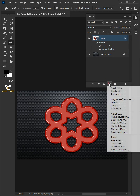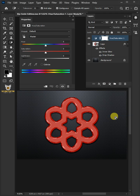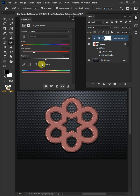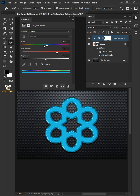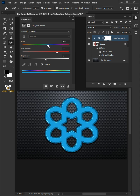Click on the adjustment layer and create a Hue and Saturation. Click on the Clip to Layer icon and check the Colorize box. Increase the saturation, then drag the hue slider left and right until you find a color you like.